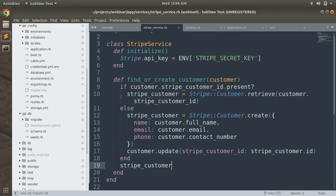We named the method find_or_create_customer because we first check whether the customer exists on Stripe — if it does, use the existing customer; otherwise create a new one. That was the purpose of this lecture. Try this at your end and let me know if you find any issues with the Stripe create or retrieve customer APIs. In the next lecture we will look at the Stripe token and card APIs. Till then, take care and stay safe.